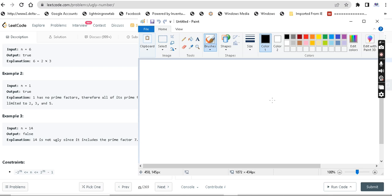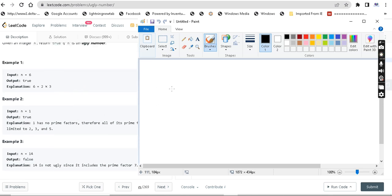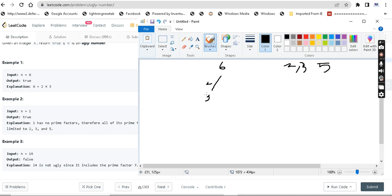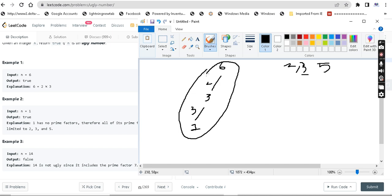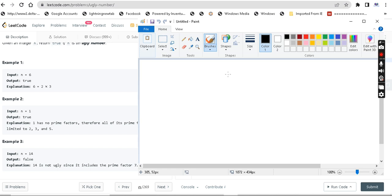For example n equals 6, with limited prime numbers 2, 3, and 5. We first check: is 6 divisible by 2? Yes, the answer is 3. Next, we check: is 3 divisible by 3? Yes, the answer is 1. The result is 1, so this is an ugly number.